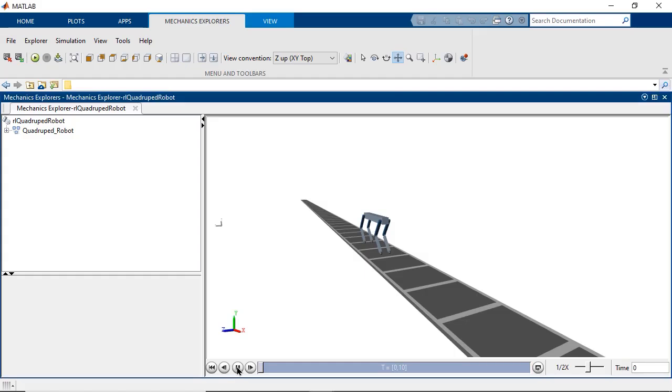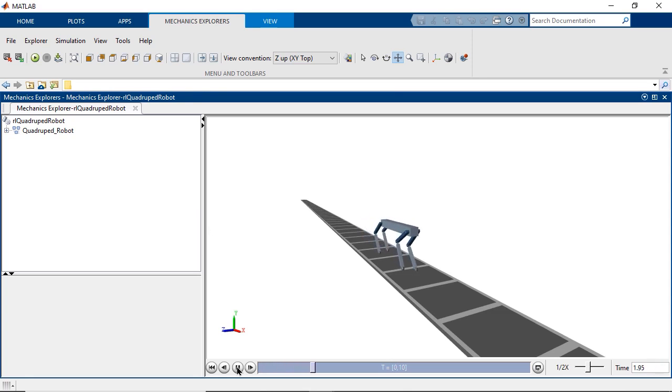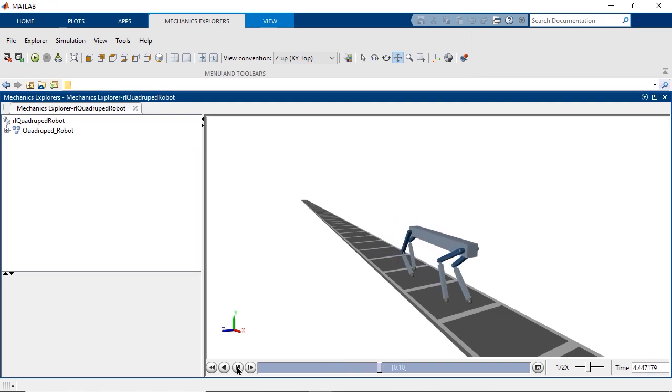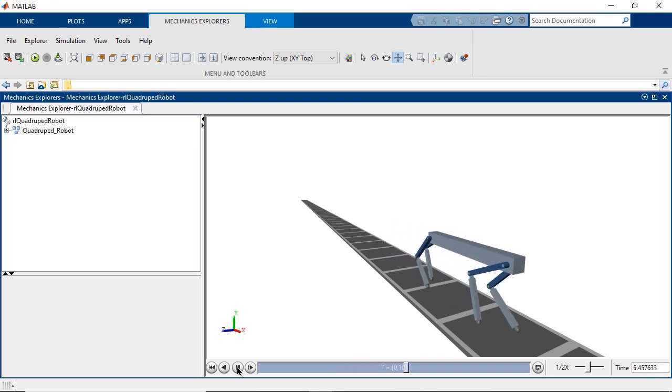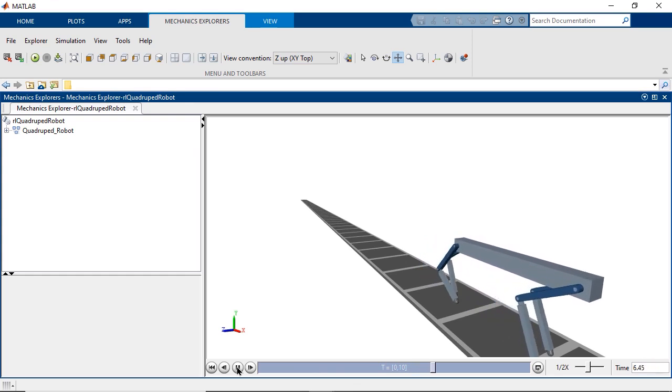This time around, the agent learned what we hoped it would. The robot walks forward without falling over and doesn't display any movement characteristics that would be considered bad habits or unexpected behaviors interfering with normal walking.